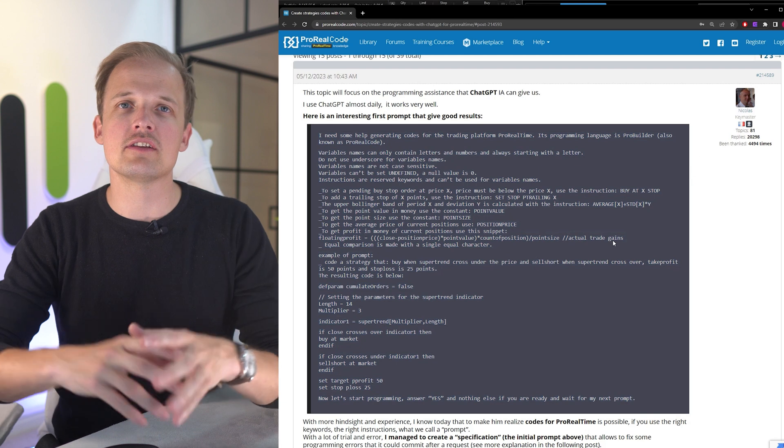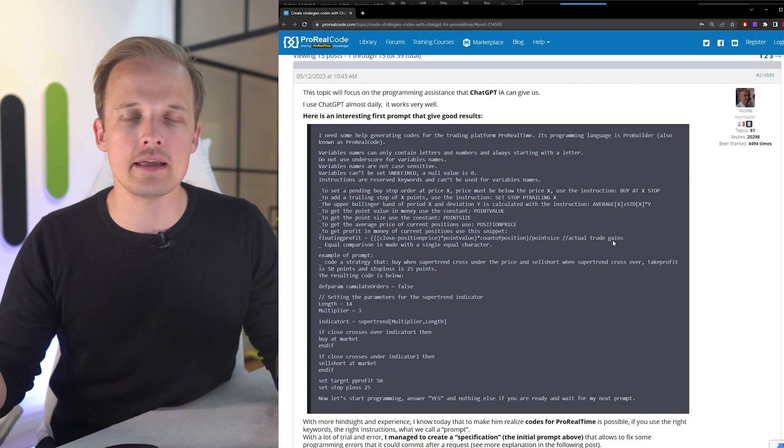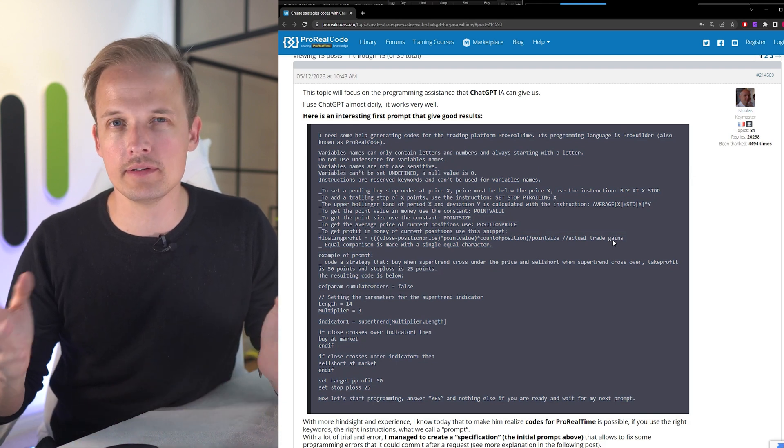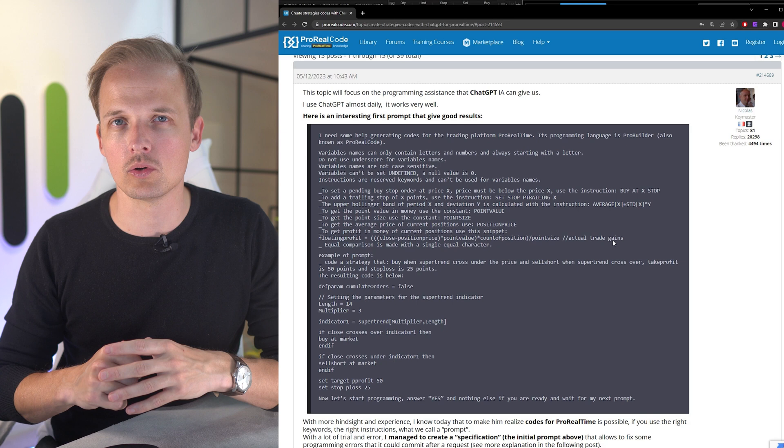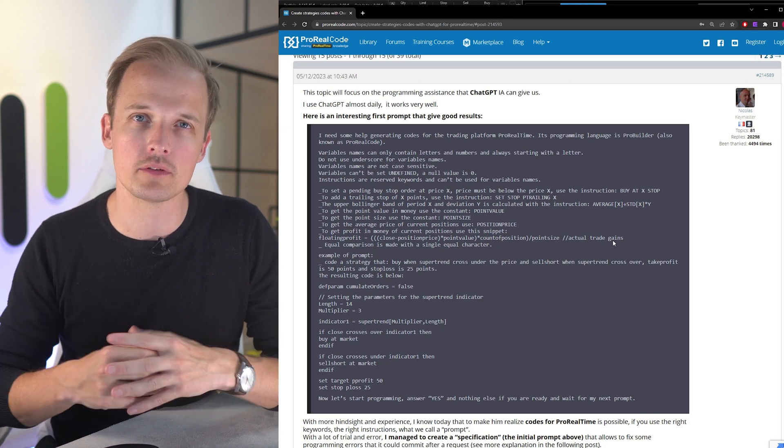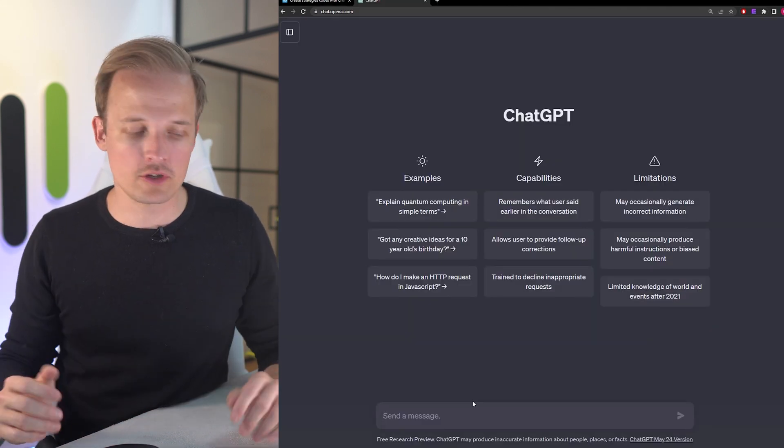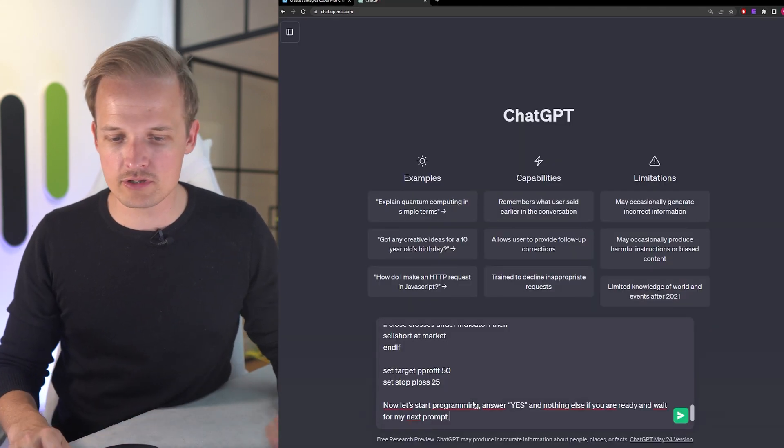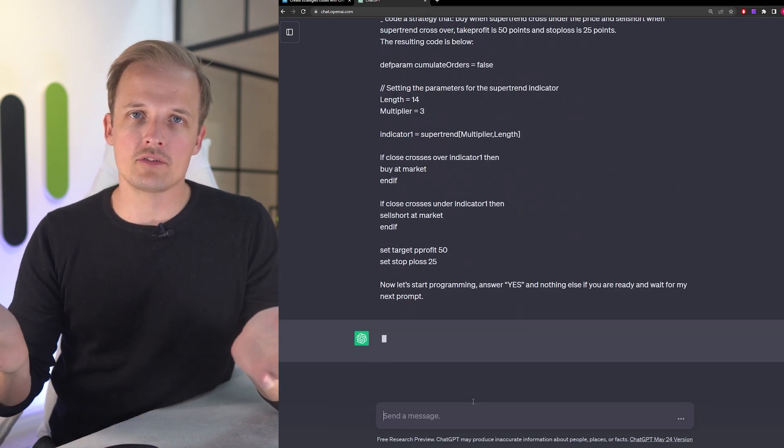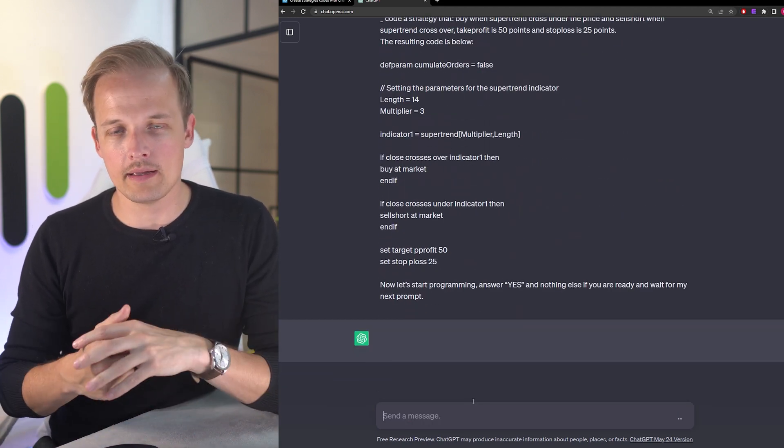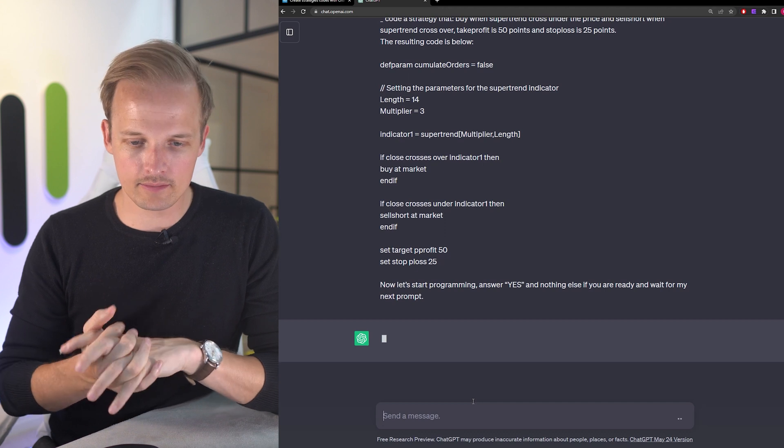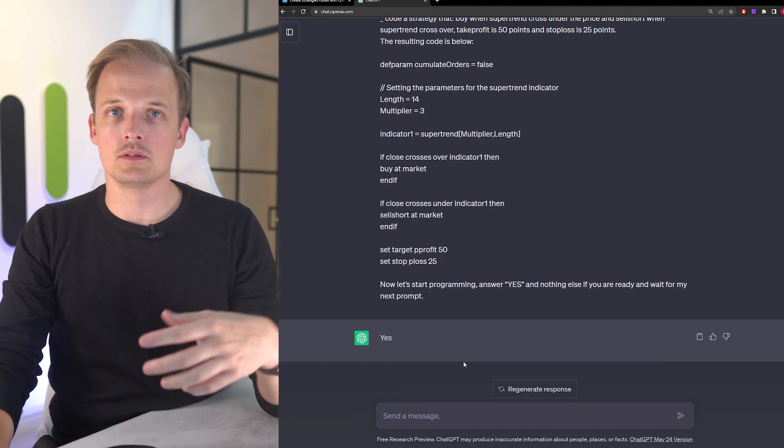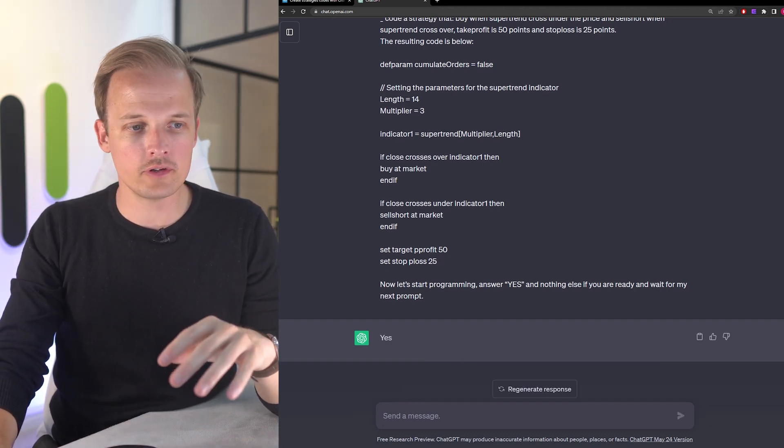It is instructing ChatGPT on the syntax and any other information needed for ChatGPT to create code that works out of the box in ProRealTime. So I'm simply just going to paste it into ChatGPT. If it understands the instructions it will just reply and answer with a yes. Okay, it understood the instructions.